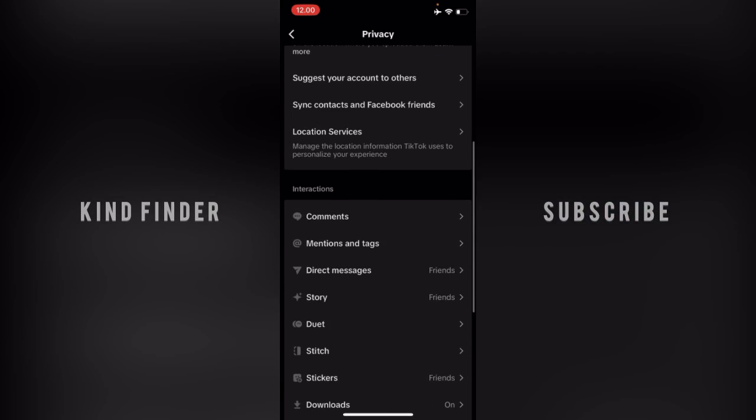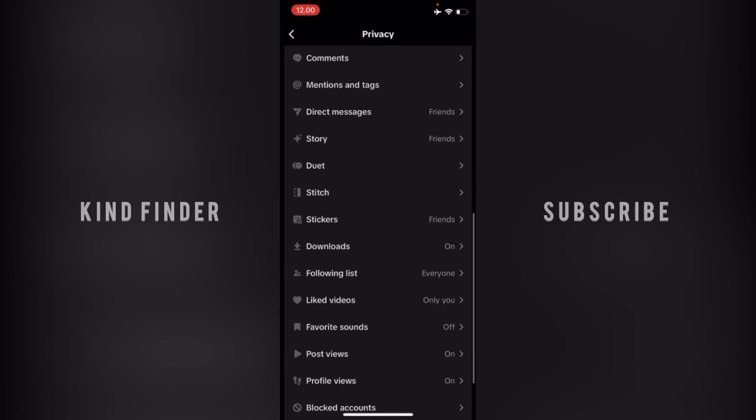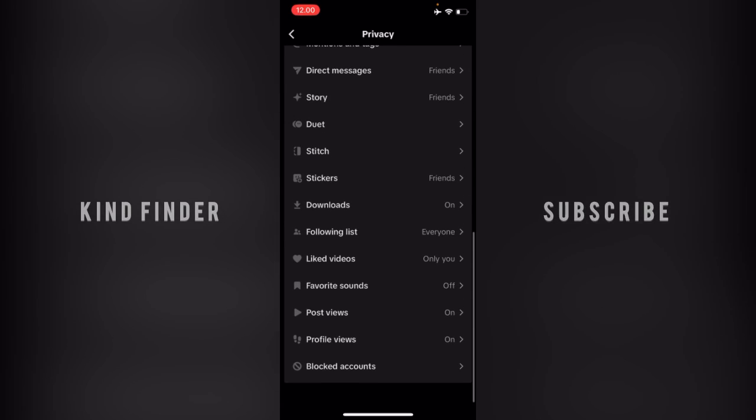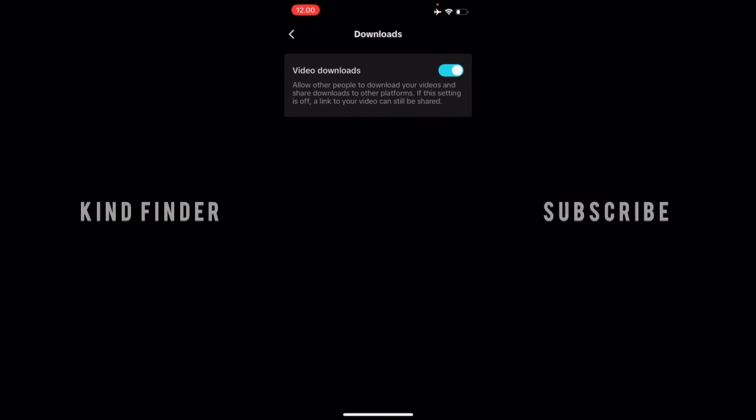Scroll till you find interactions, and there will be download. As you can see, download is on. Tap on downloads. It allows other people to download your videos and share downloads to other platforms. If this setting is off, a link to your video can still be shared.